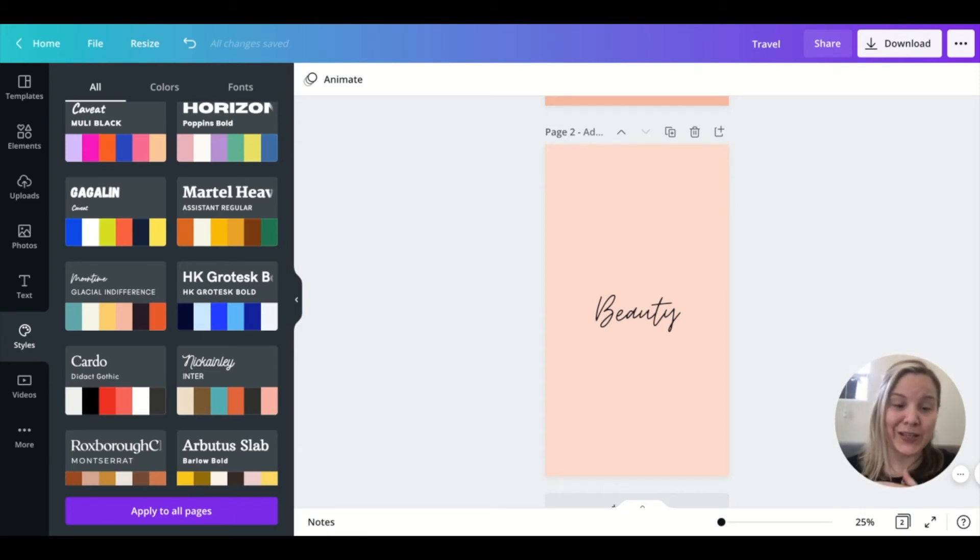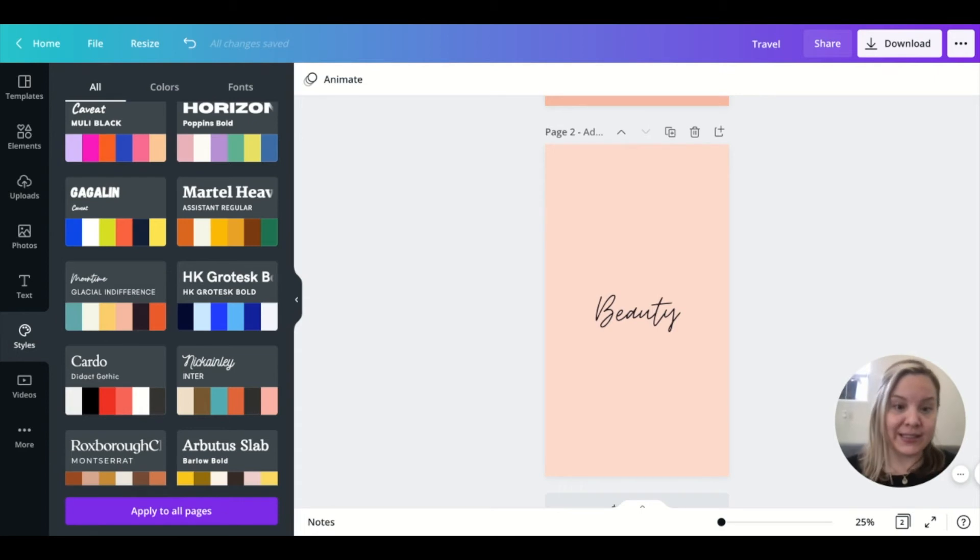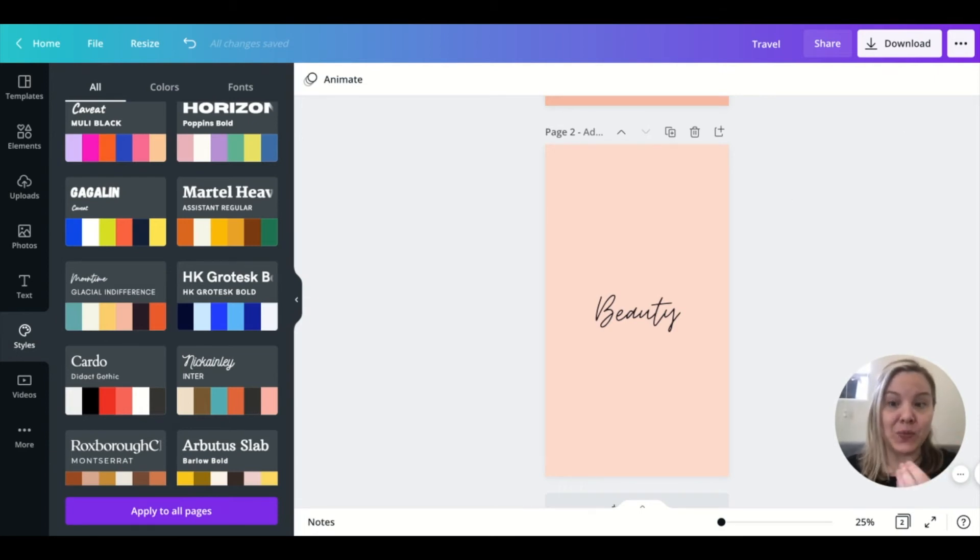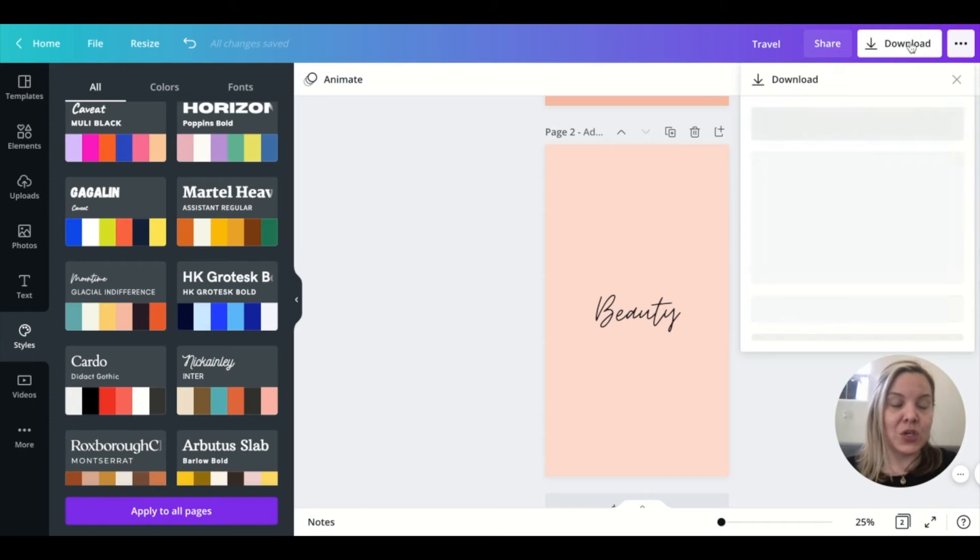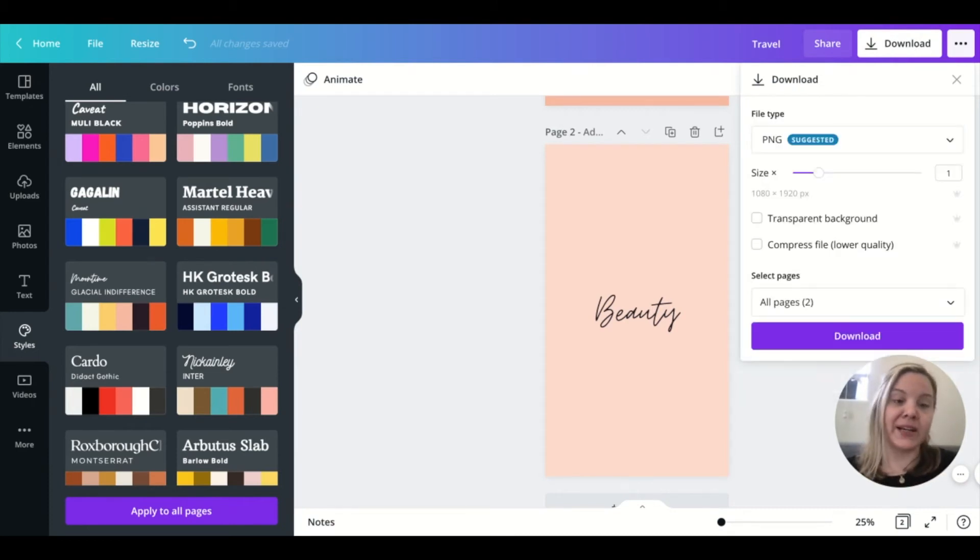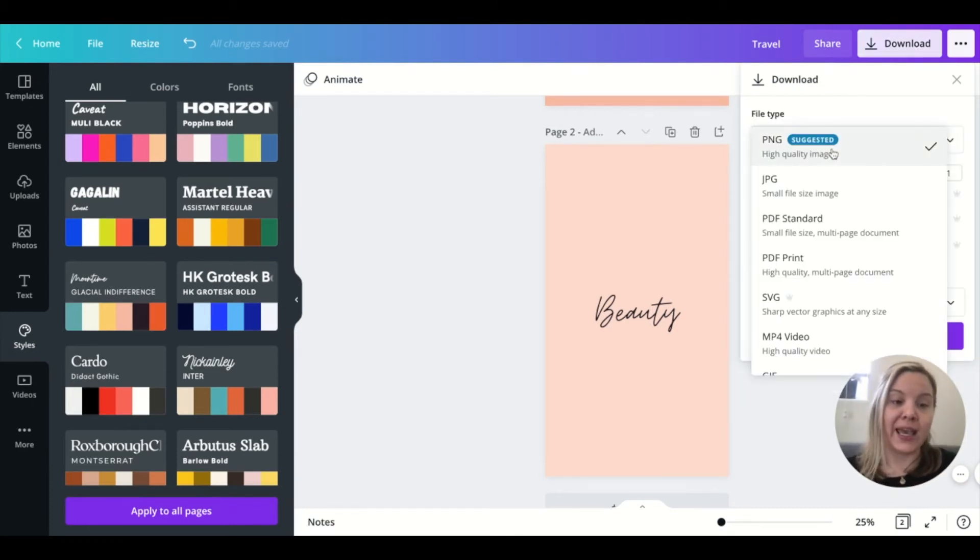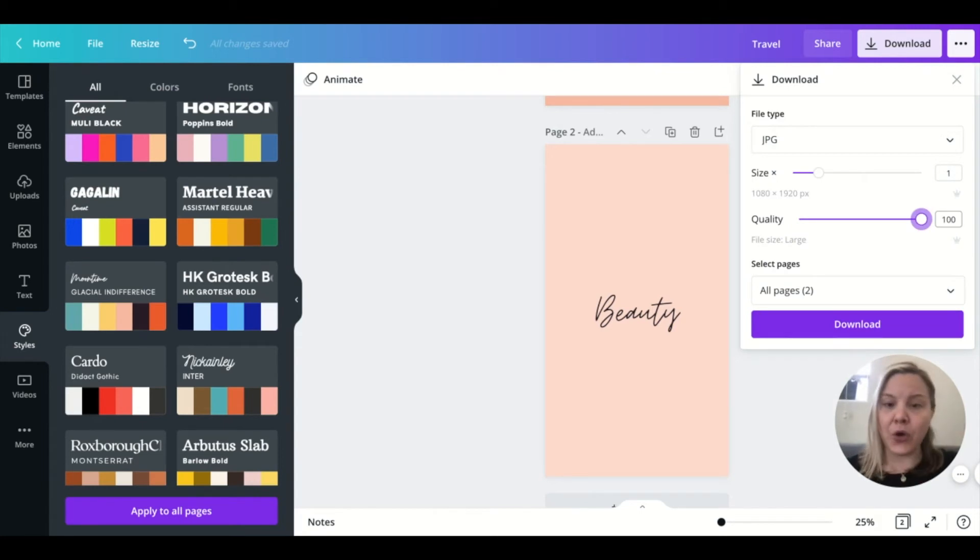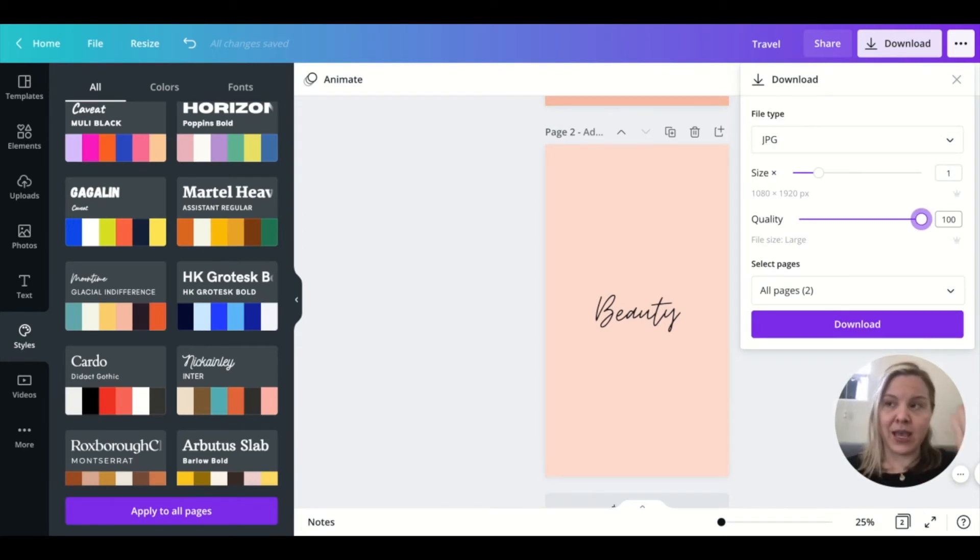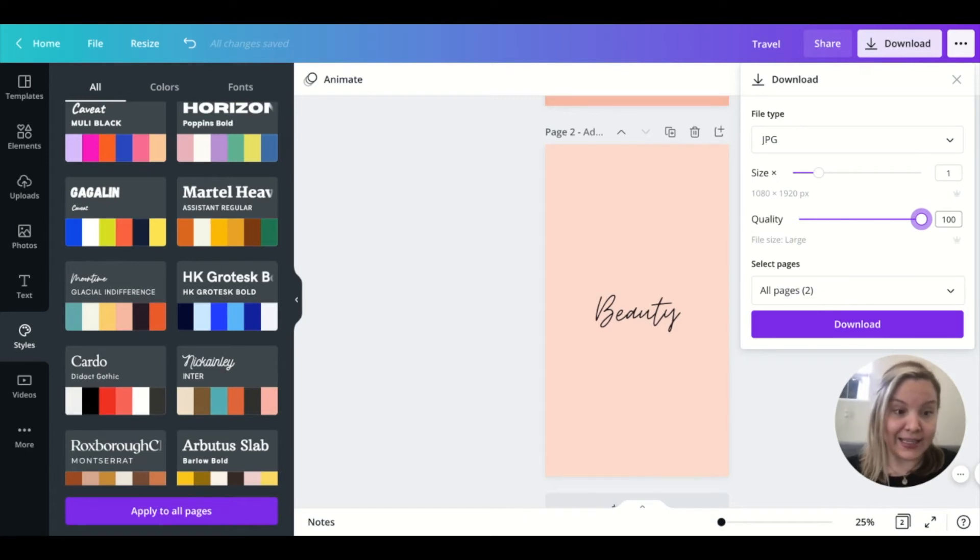So what you do is you make this all images. So once you download, when you're ready to be done with this template, you can go up to here and you can make it JPEG, download all of these, put it in a zip file and upload it straight onto Etsy. It's that easy. Okay.